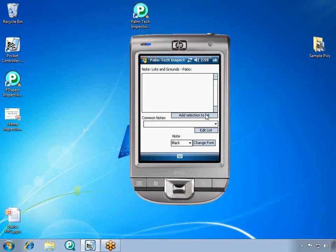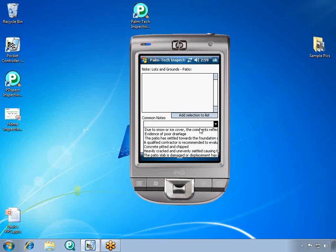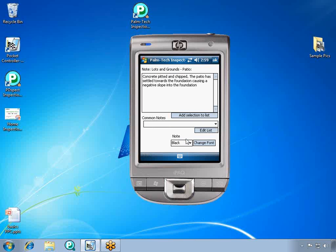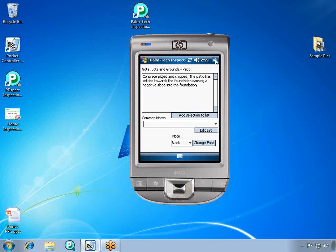We're going to say that the concrete is pitted and chipped and also that the patio is settling towards the foundation. As you can see, when you click on items from our common drop-down list, it adds them to the box below, which is what's going to appear on the actual report. When we're done with this note, we can just click OK, and then we can move on.